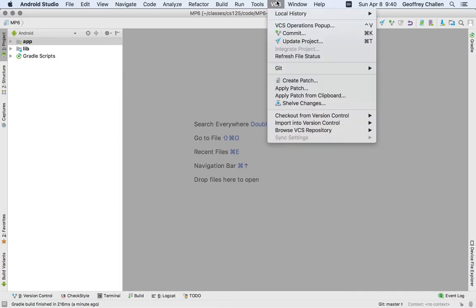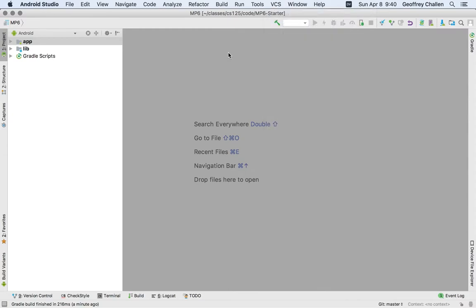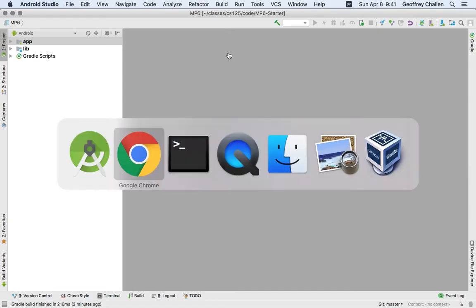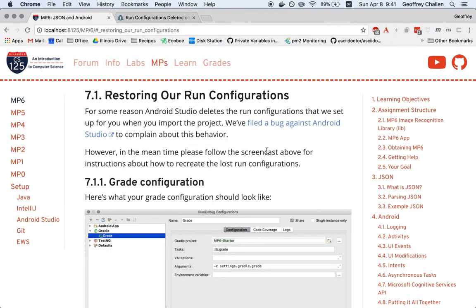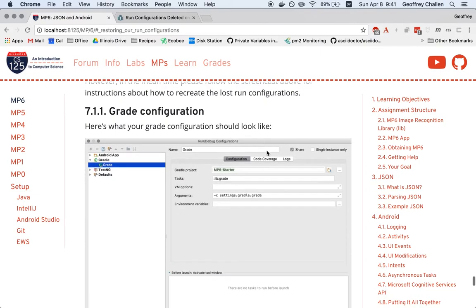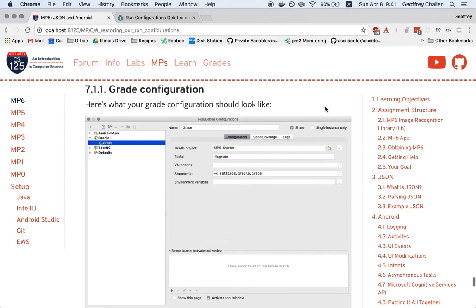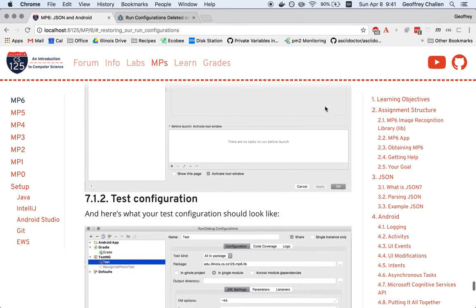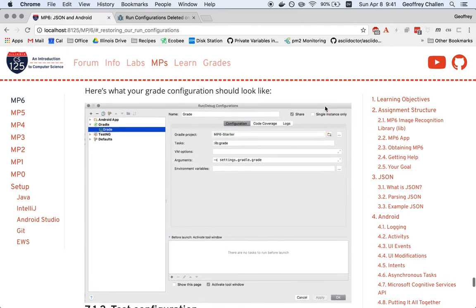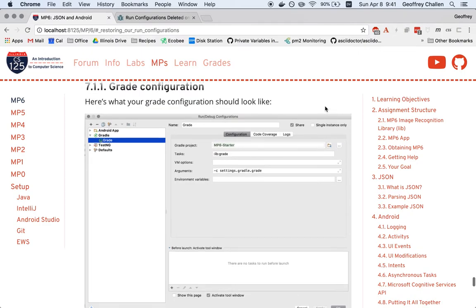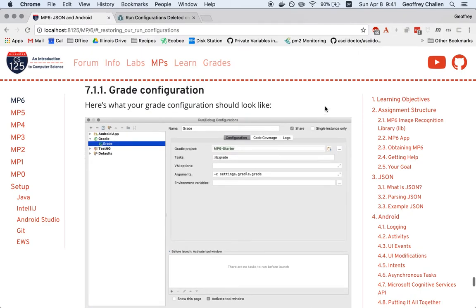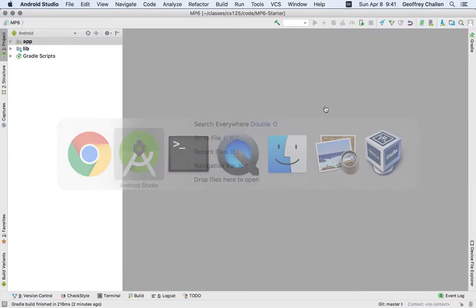If you want to do that, I suspect there's a way to do it using the VCS features that are built into Android Studio. But it's also possible that you've accidentally committed those deletions already, and you'd rather not fiddle around with Git. What I'm going to do is just show you how to recreate the Run Configurations manually. I've posted a couple screenshots here of what the configurations are supposed to look like for both the grade and the test tasks.